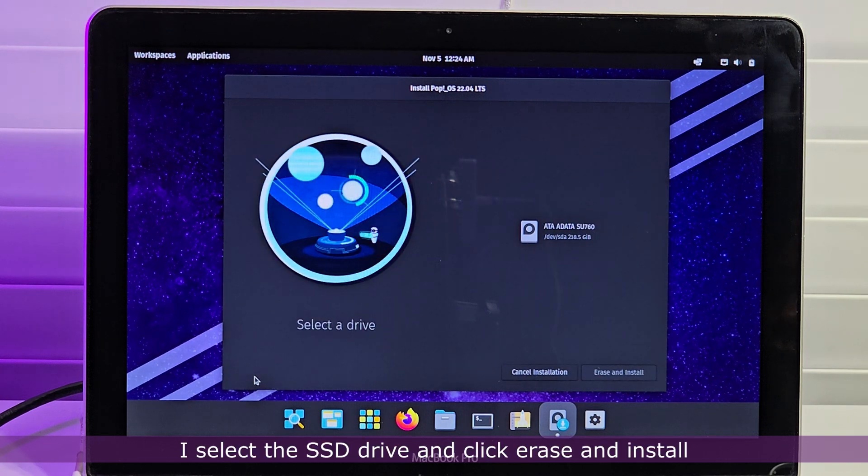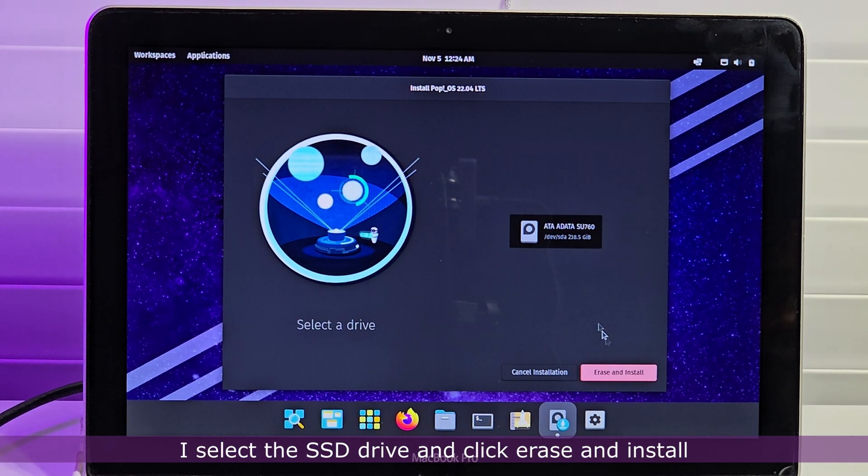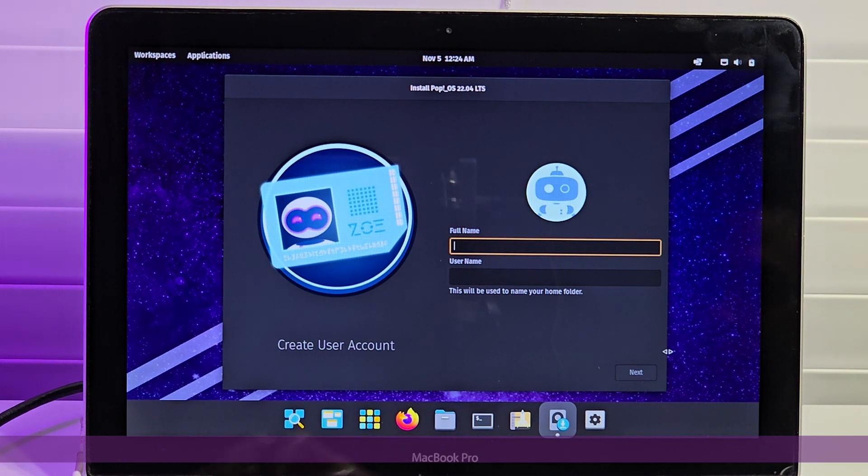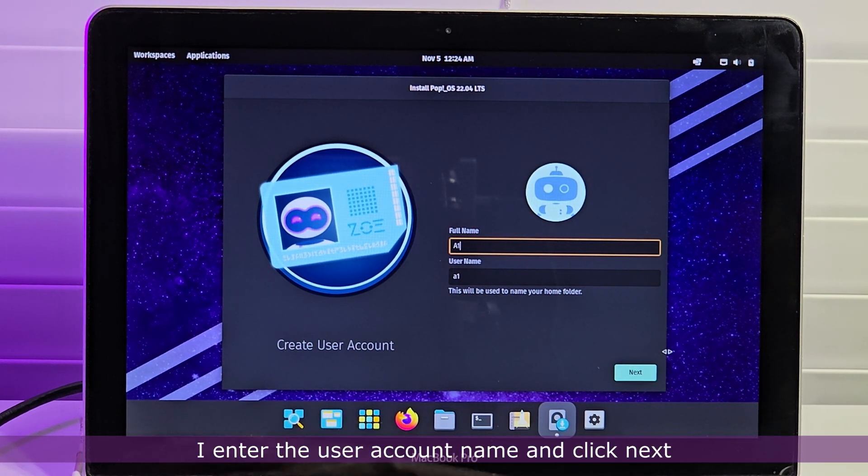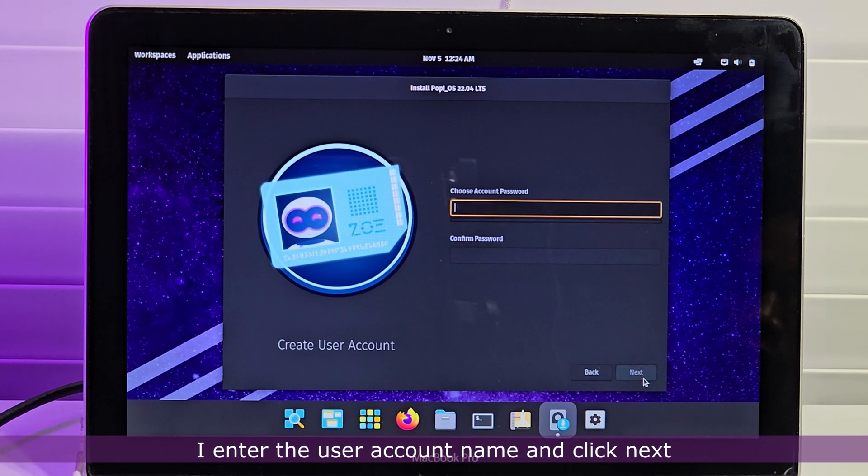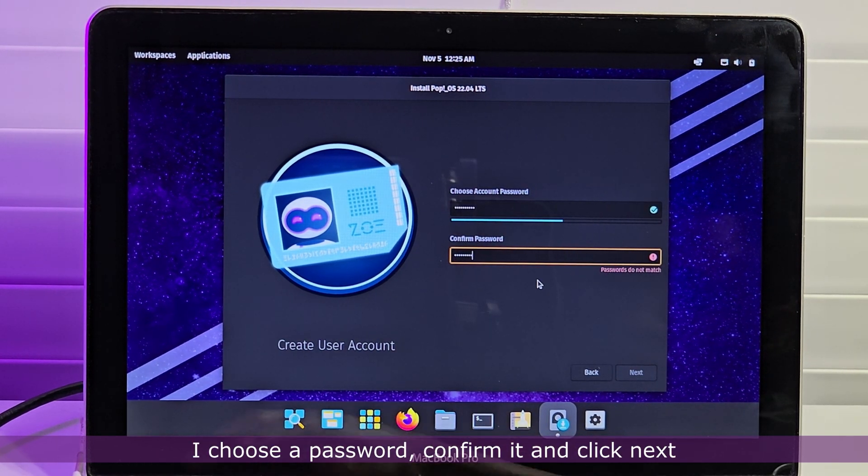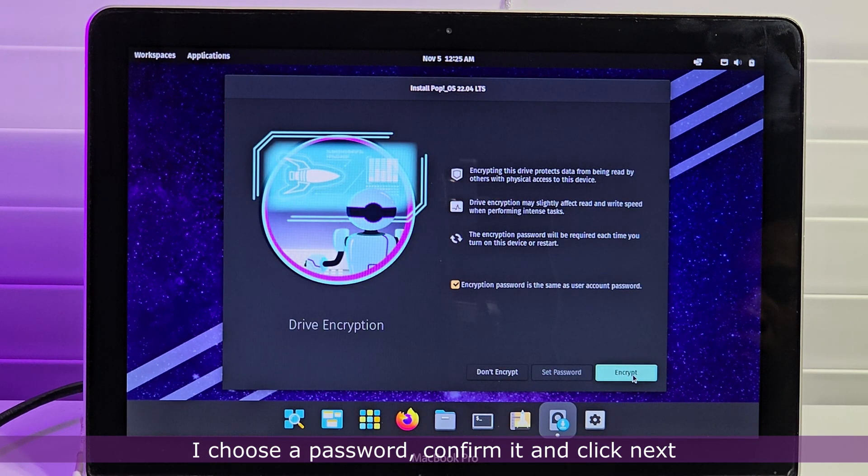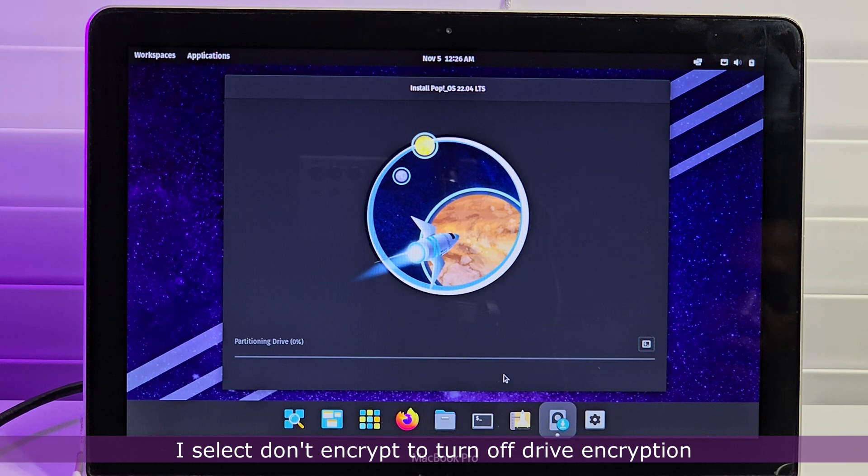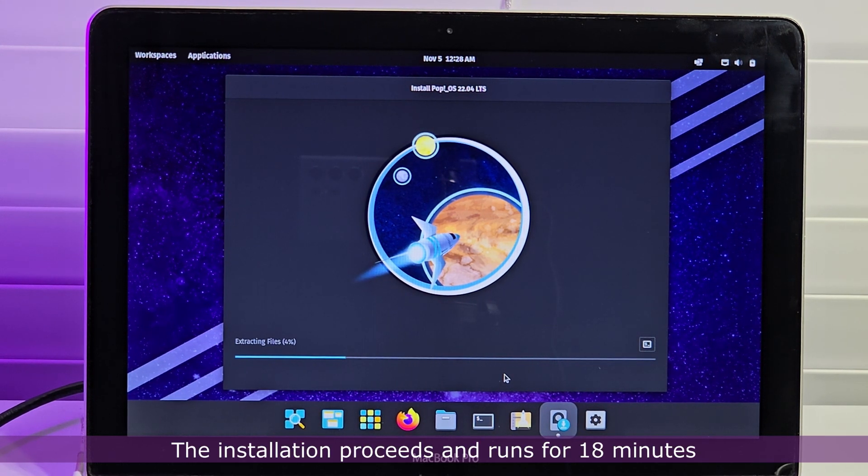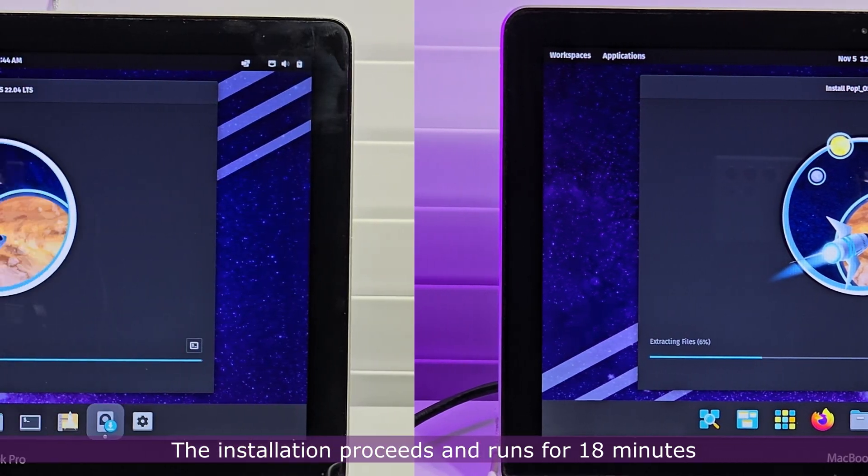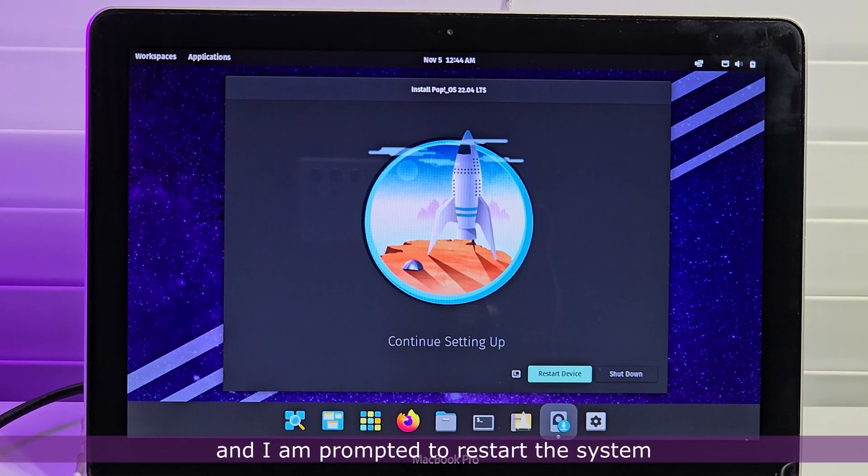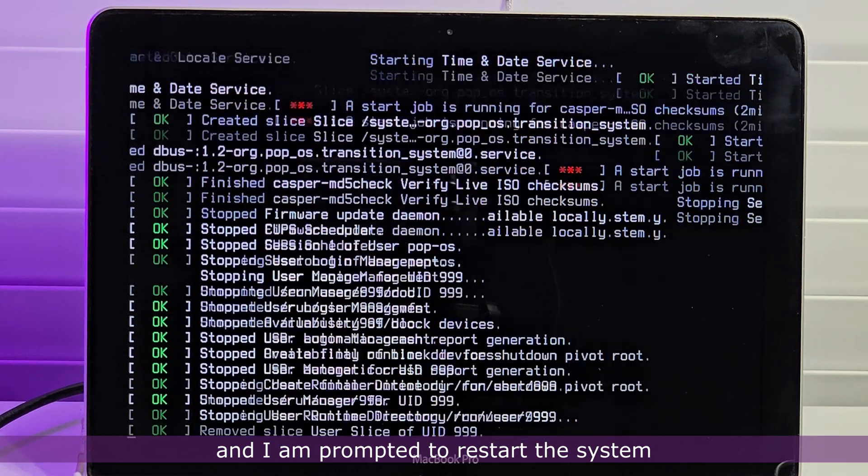I select the SSD drive and click Erase and Install. I enter the user account name and click Next. I choose a password, confirm it, and click Next. I select Don't Encrypt to turn off drive encryption. The installation proceeds and runs for 18 minutes and I am prompted to restart the system.